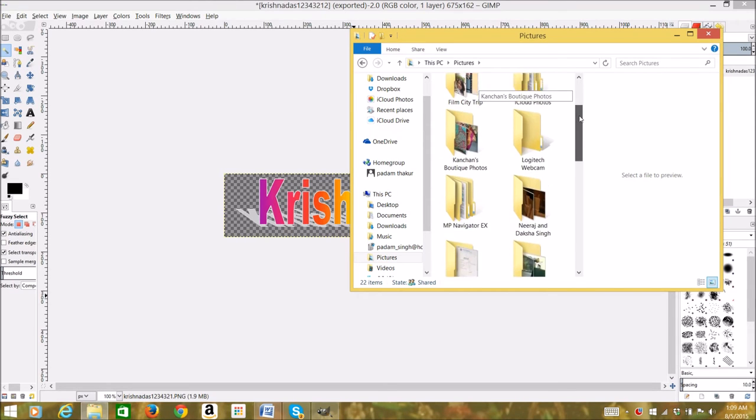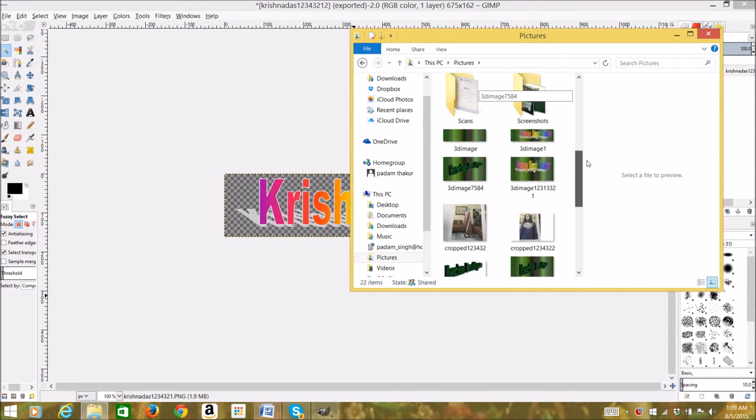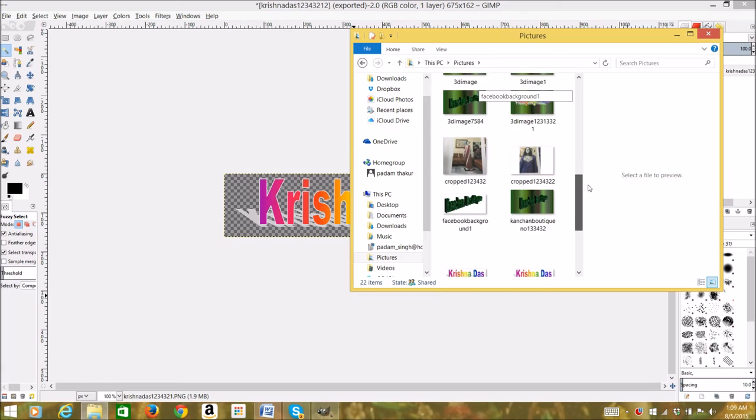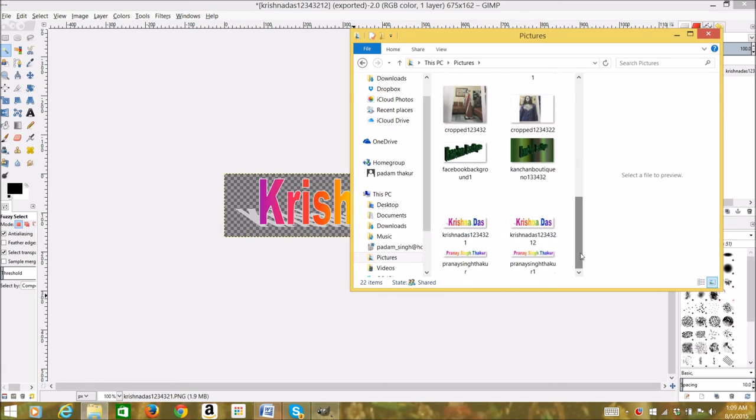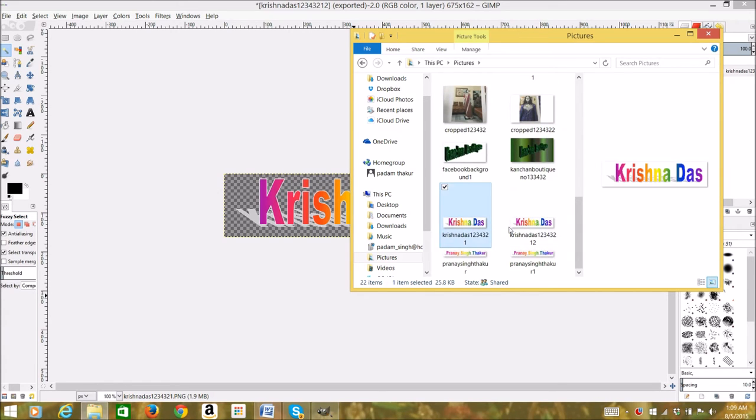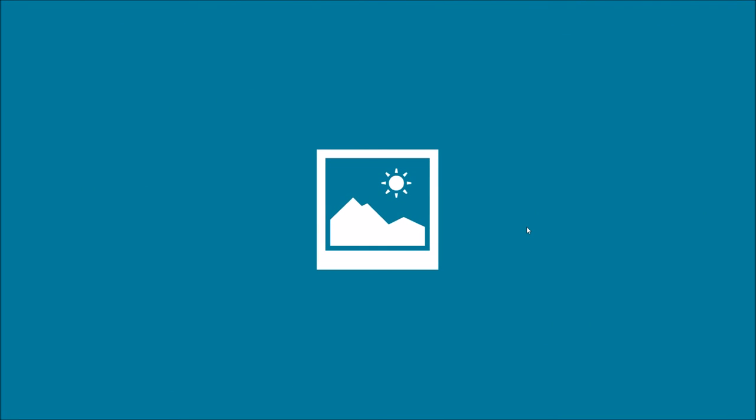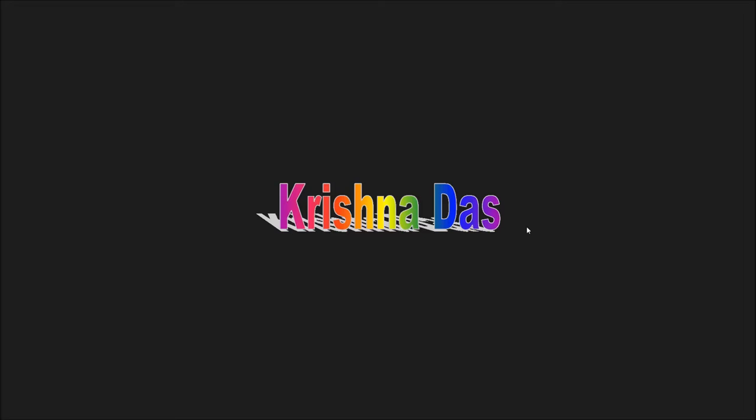I will just navigate to the file. You can see what the file is. After a few seconds it will open. This is the file with the background being transparent.